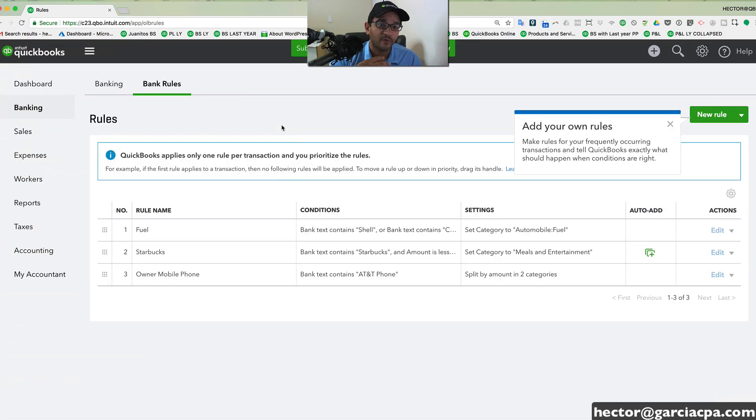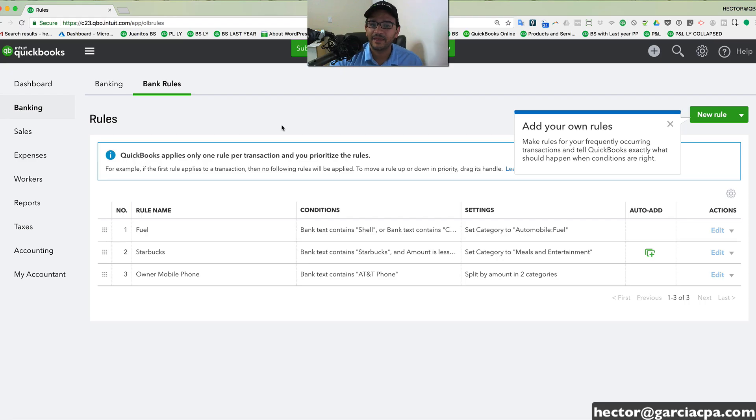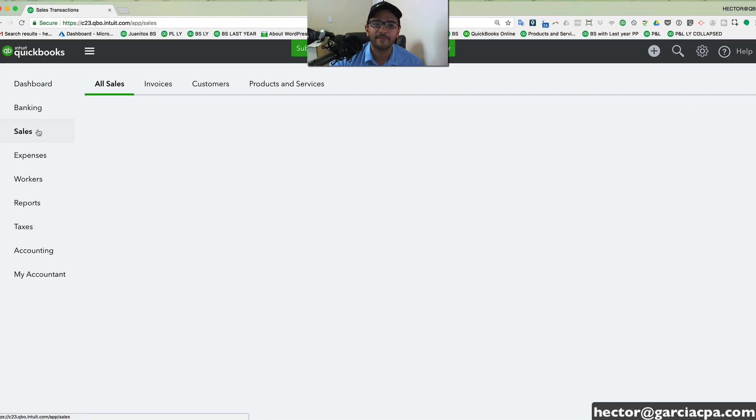So after a couple of weeks and a couple of months of using QuickBooks, you will notice that banking becomes a lot more automated.